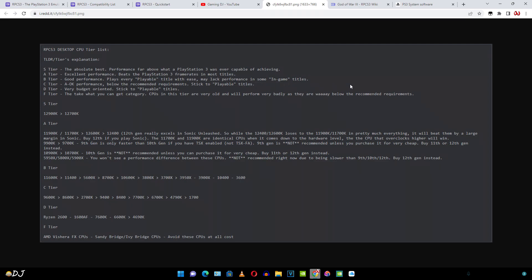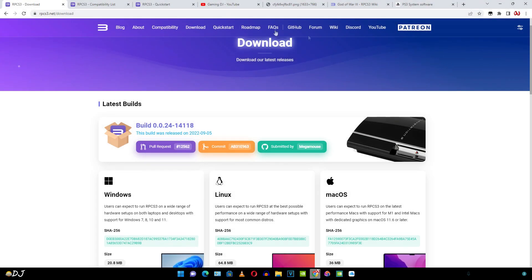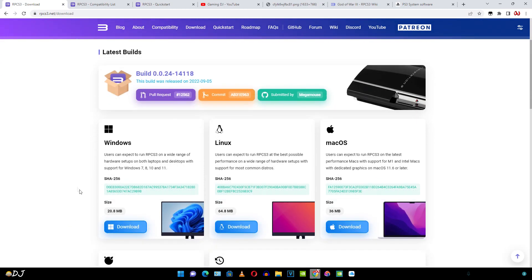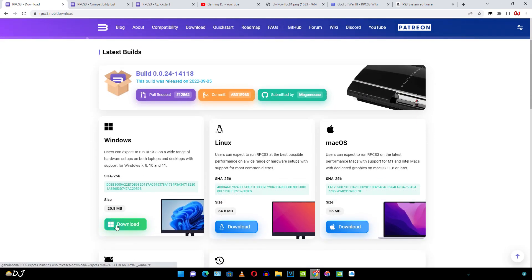Now if your processor supports AVX 512 instruction set, make sure you enable it. You will observe an improvement in performance. Now it's time to download the emulator. You can download it for free from RPCS3's website. Just select your platform Windows.